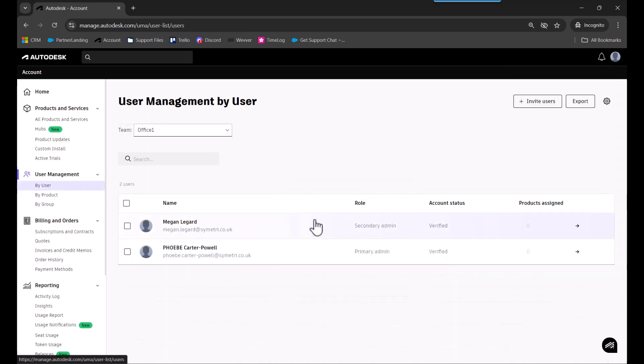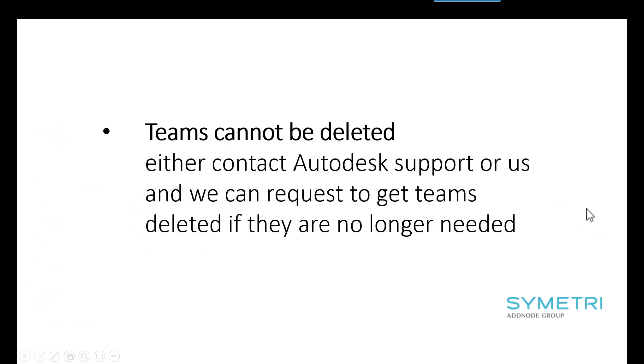This will allow them to manage your licenses from within that team. Also worth knowing that teams cannot be deleted from your Autodesk account. To do this, you need to contact Autodesk support directly, or if you have a support contract with us, you can ask us and we can get those deleted for you.